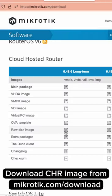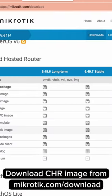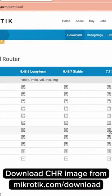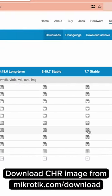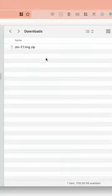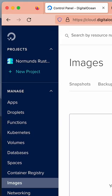First, have an account there. Then download the MikroTik CHR image. We will extract it in Digital Ocean.